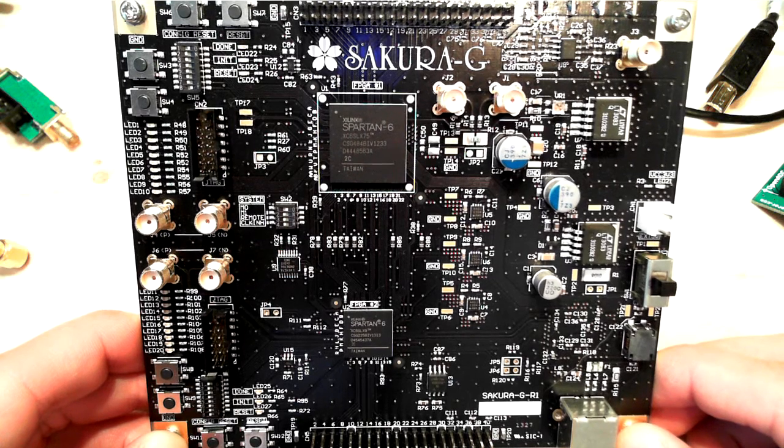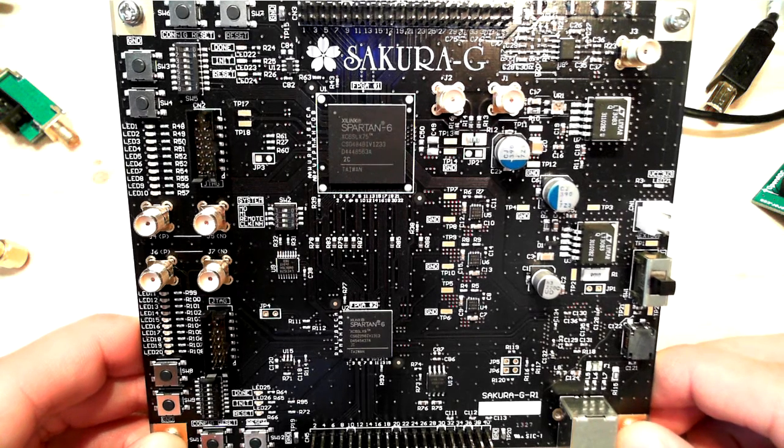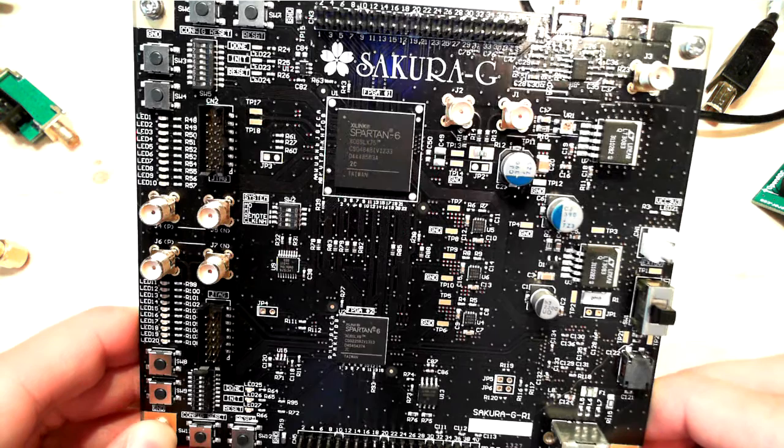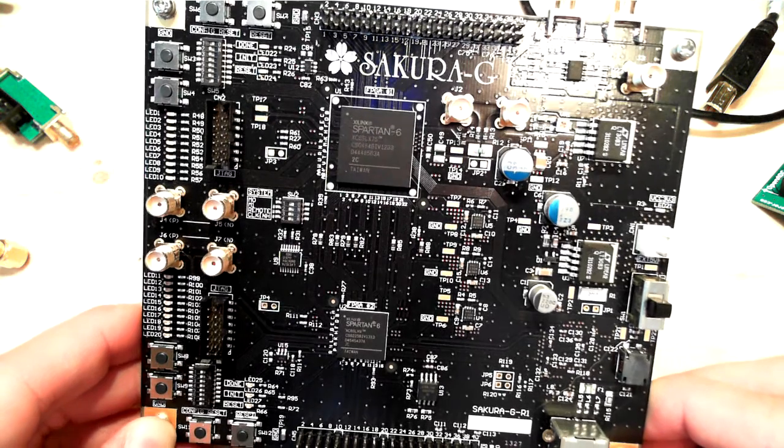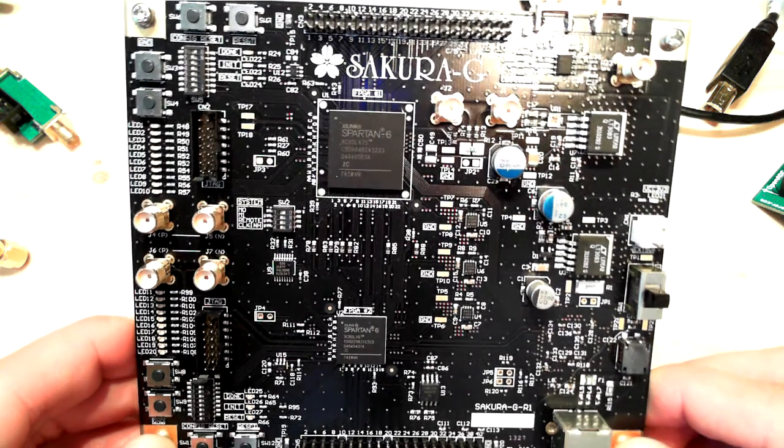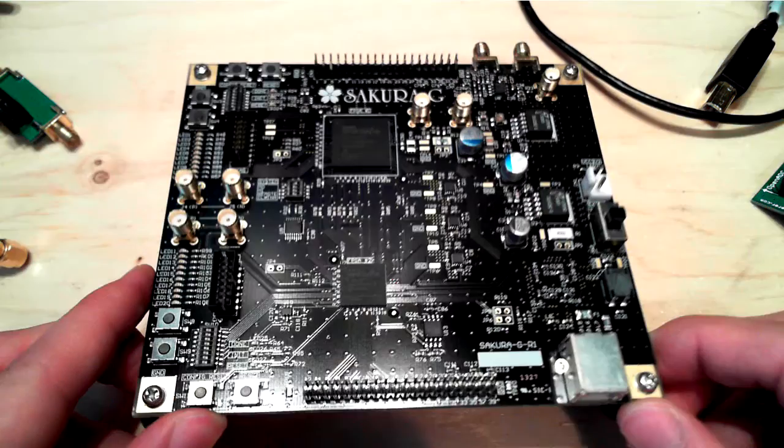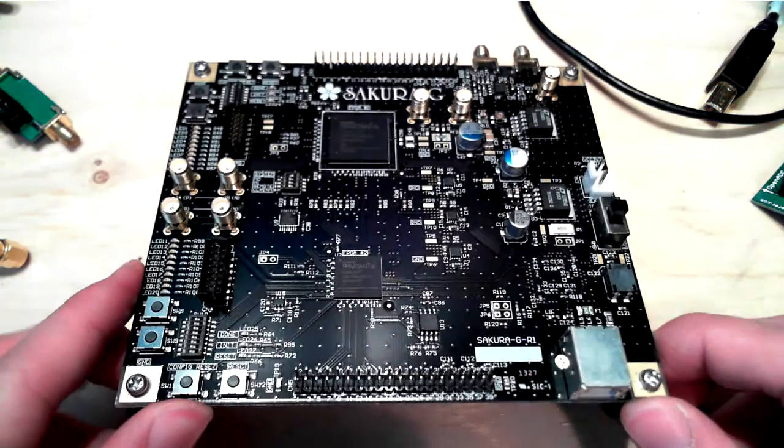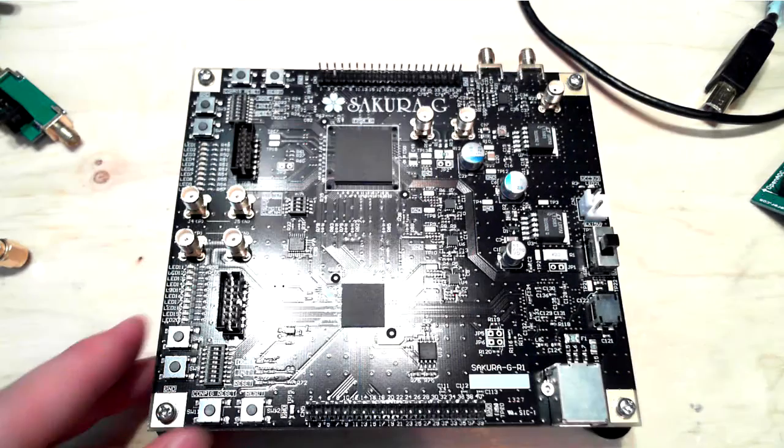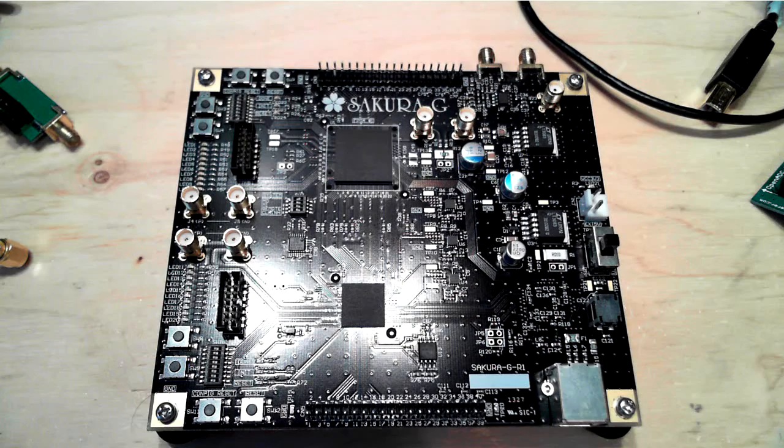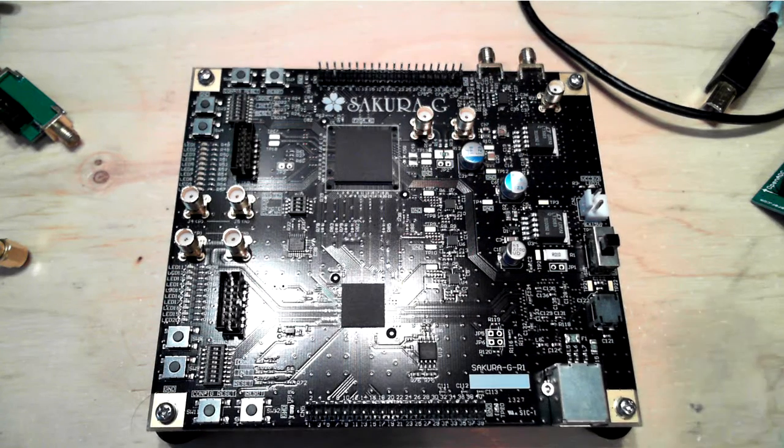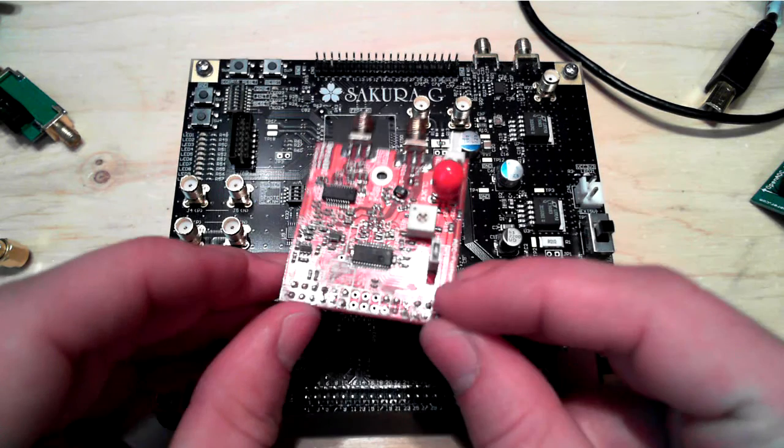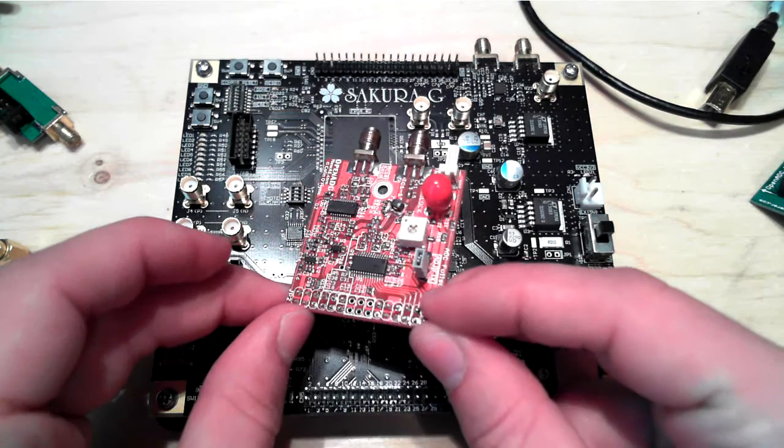So this is the Secura-G, and it's a test board for side channel analysis. What I'm going to show you is that we can use the Spartan 6 LX9 device on it to interface to this module I've made, the OpenADC.